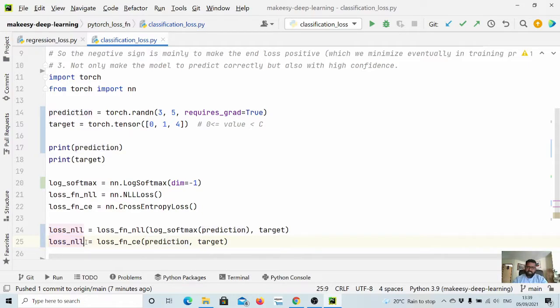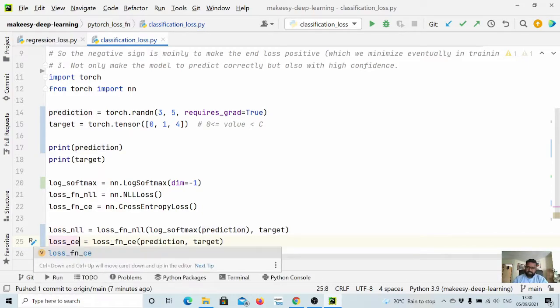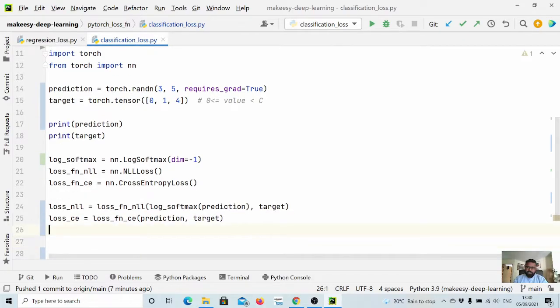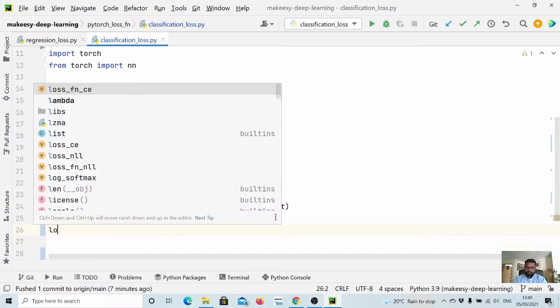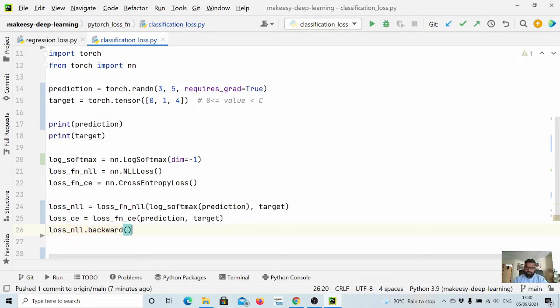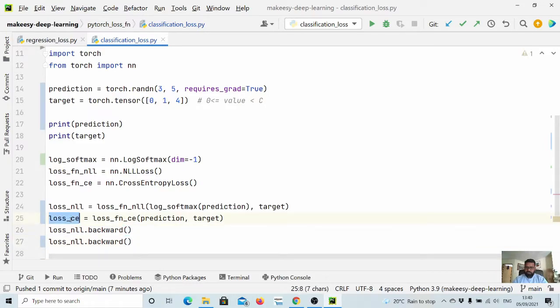That's the basic difference or main difference in implementation. Now to get the loss we need to run the backward method, so we will simply call backward on that. Similarly we need to call backward on cross entropy.